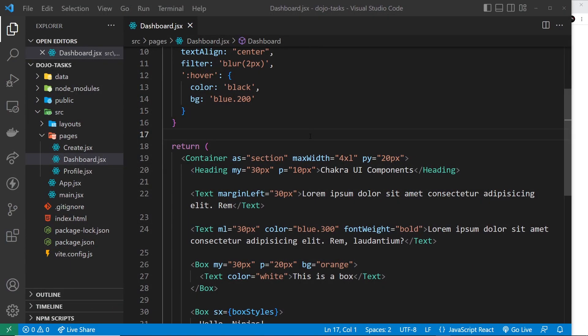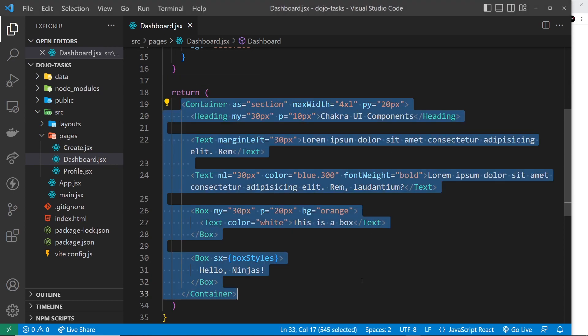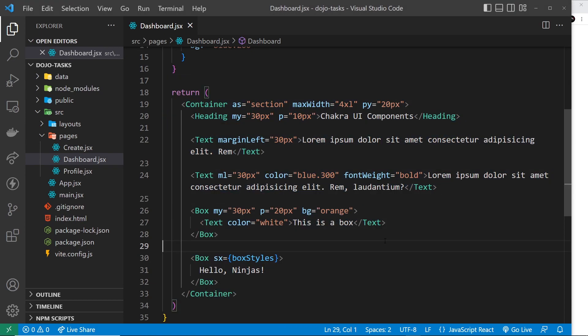We saw some basic components that Chakra gives us in the last lesson, but none of it is really that impressive — nothing we couldn't do with a couple of lines of CSS ourselves. Where Chakra shines is with the layout components and more complex UI components. In this lesson, I'm going to introduce you to the Flex component and show how we can use it to easily create rows of content using flexbox and lay out content on a page. We'll use the Flex component to create a navbar for the website as well.